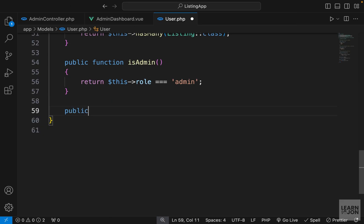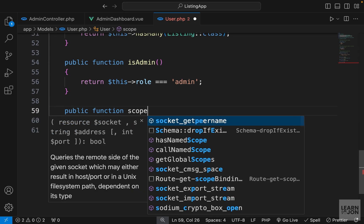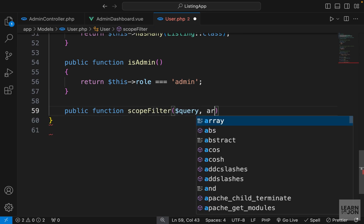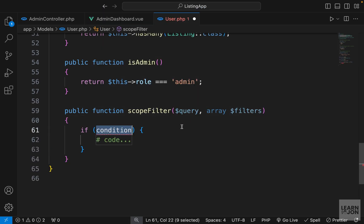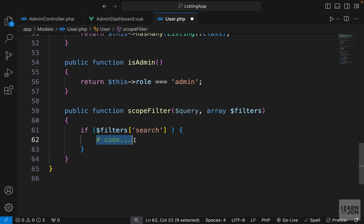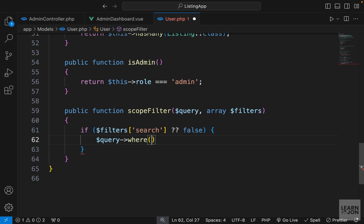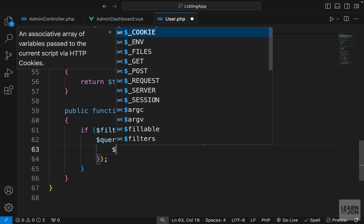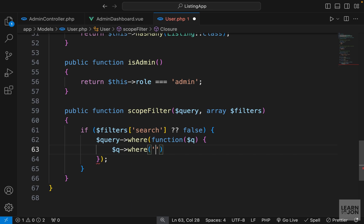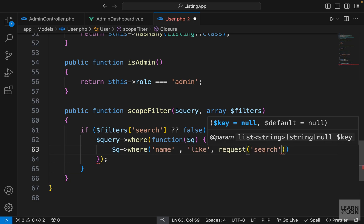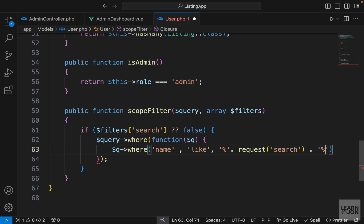Now we need to handle this in our Laravel application and filter the results. Let's open the User model and at the very bottom create a scopeFilter function: public function scopeFilter, accepting the query and an array of filters. In this function we check if we have a search parameter from the filters array, and if it exists we perform an action. If we have a search, we grab the query and use the where function, passing a closure with a parameter I'll call q, so we can have multiple where statements.